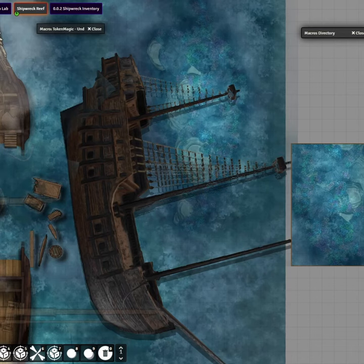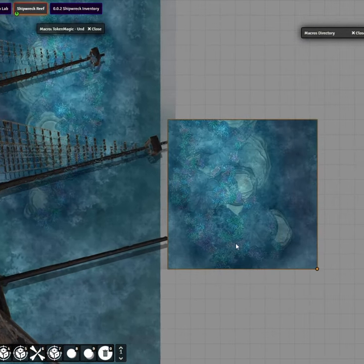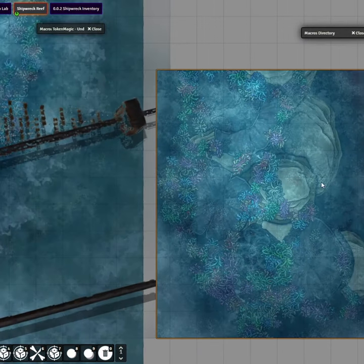How to make anything look sunken underwater in Foundry. Step 1: Find a PNG image that you want to use as your texture. I use this coral reef from a shipwreck set.